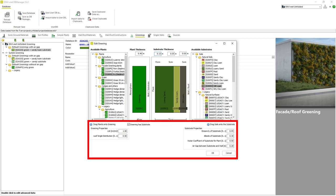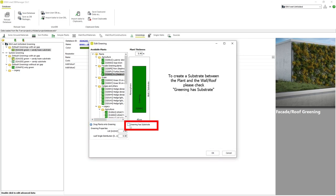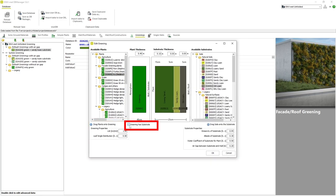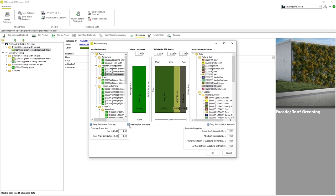The bottom of the window contains a variety of parameters that determine how the vegetation and substrate layers behave within the EnviMet model. The checkbox Greening Has Substrate determines if the greening profile we are using has a substrate layer present at all.